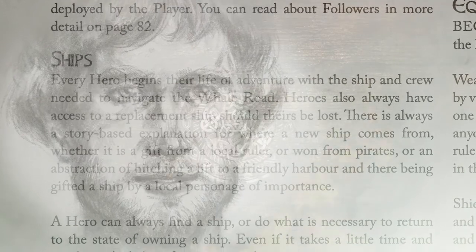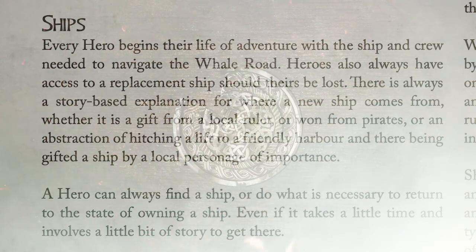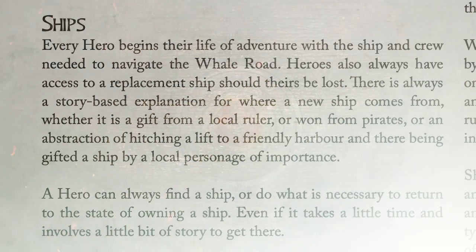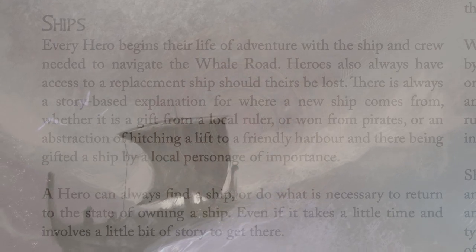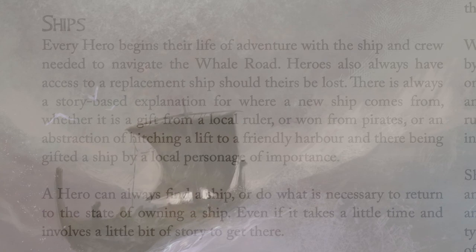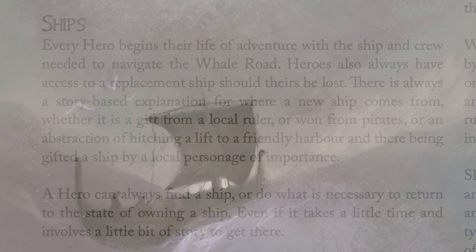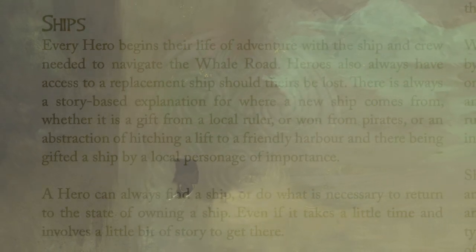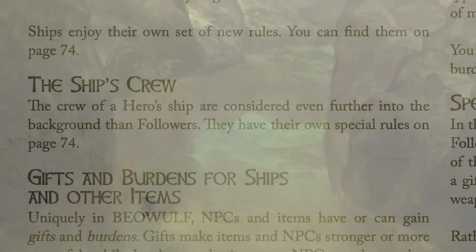Every hero gets a ship — for free. You just have it because you're a hero, and you'll always be able to get a replacement should you lose it. The whole game is predicated on sailing around the Baltic, the North Sea, and an archipelago of islands, hunting down monsters and helping people. It's a bit like a horse in a different kind of fantasy game.